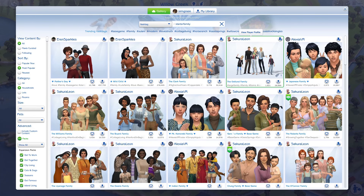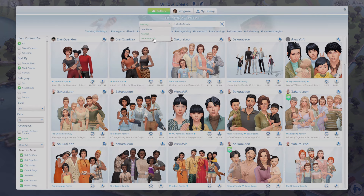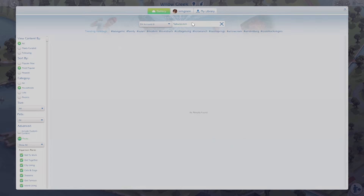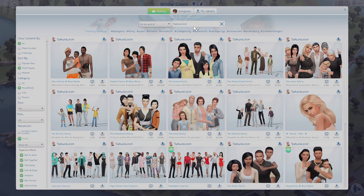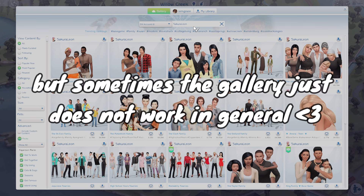One more tip: if you're copying and pasting a creator ID from say the description of this video or somewhere on Tumblr or wherever, when you paste it into EA account ID, you're going to want to make sure there is no space after what you paste in. This is something that happens to me all the time — when you press enter with a space you'll see nothing comes up, but if you delete the space then this will load. That is pretty much always the reason a creator ID won't come up.